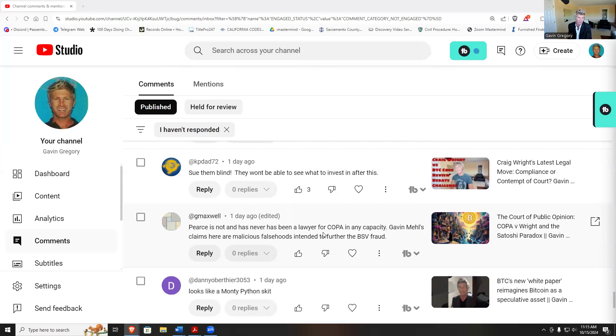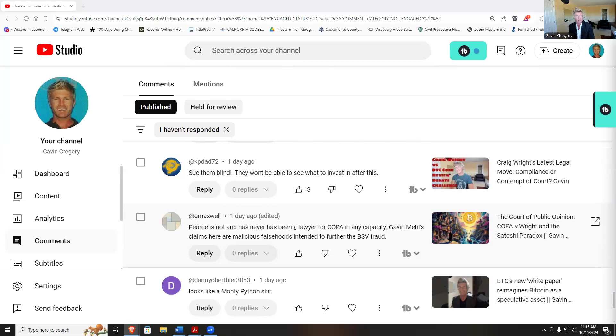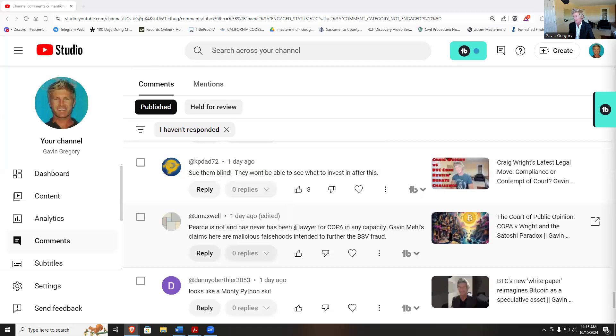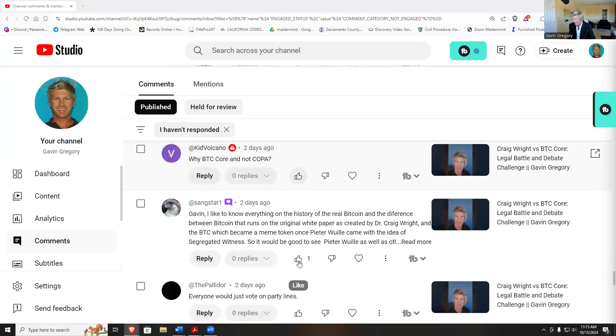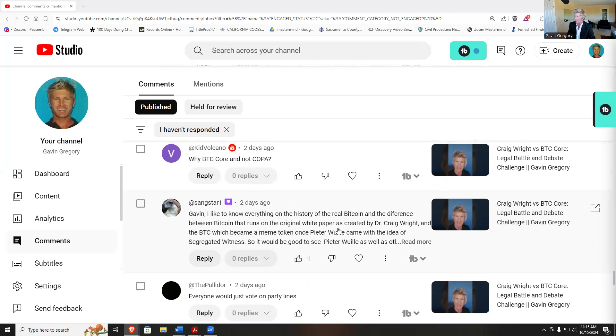I'm sure we'll do a show with him in the future and he can tell me whether or not he is representing COPA or not. We're going to probably wait on doing a show until there's some sort of ruling on the court from the Court of Appeal on the Craig Wright COPA case. I'd like to know everything on the history of Bitcoin and the difference between Bitcoin that runs the original white paper, created by Craig Wright, and BTC, which became a meme token.